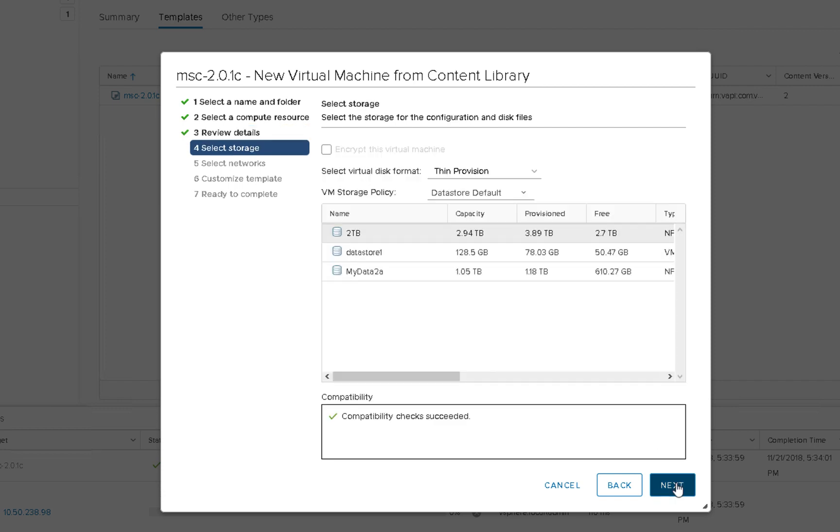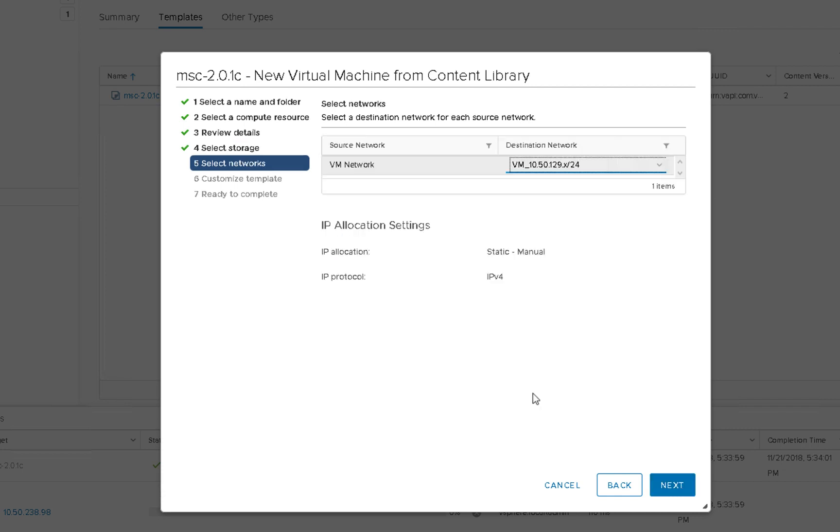In terms of storage, you can deploy these as thin provision. So go ahead and pick a data store where you have enough capacity to deploy all three of these. For networking, you'll have to pick a proper pre-built port group where the IP address is that you pulled for each of these node members.